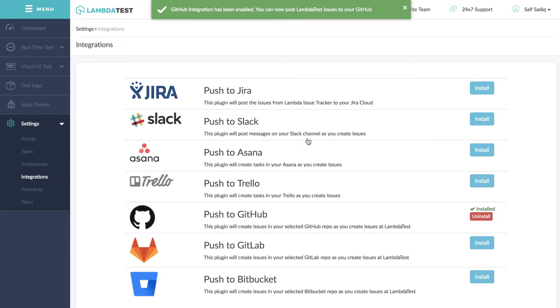You will receive a notification once the GitHub integration is successful and now you're all set to push issues directly from LambdaTest platform to your GitHub account with just a single click.